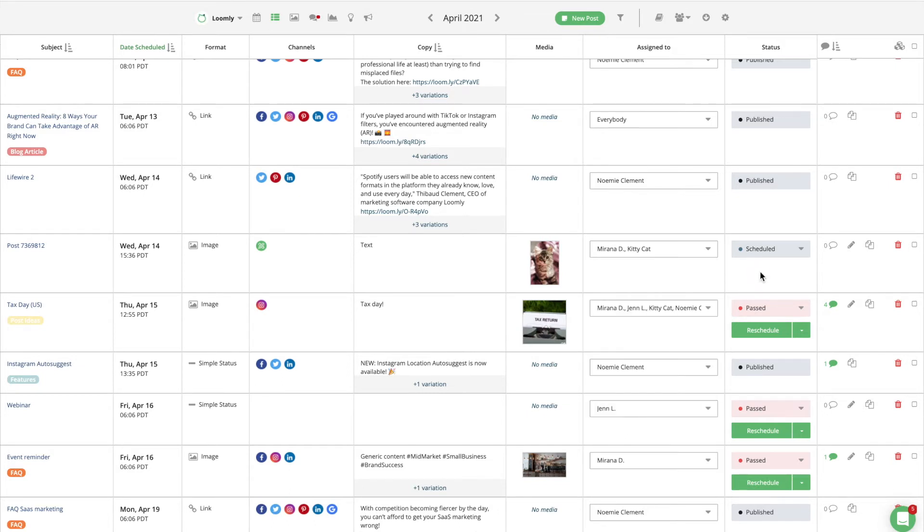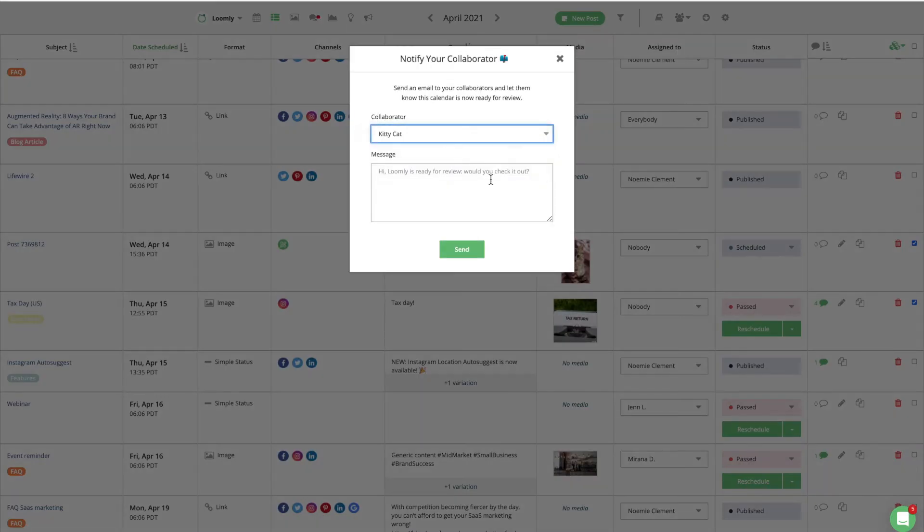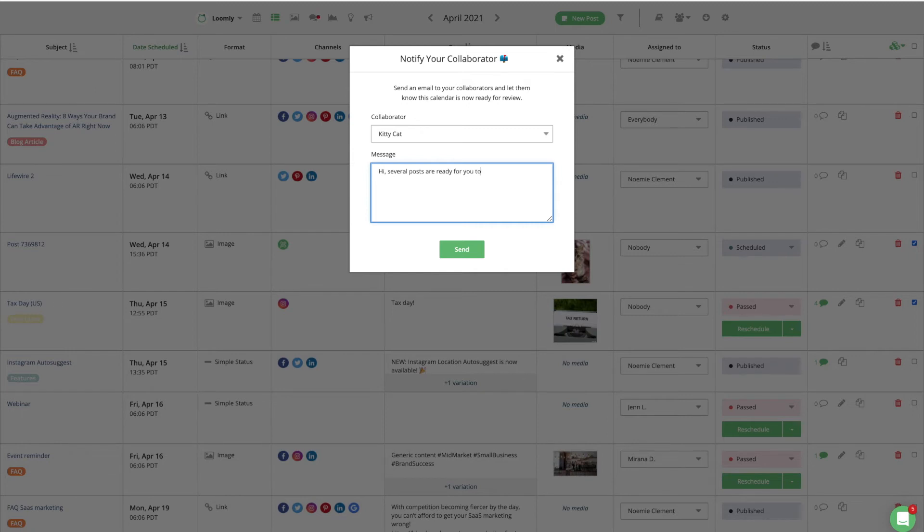And if your team prefers to work in batch and you would rather alert your collaborators once an entire calendar is ready for review rather than assigning them individual posts, you can use the Notify a Collaborator feature.